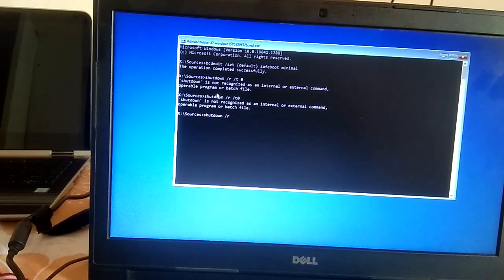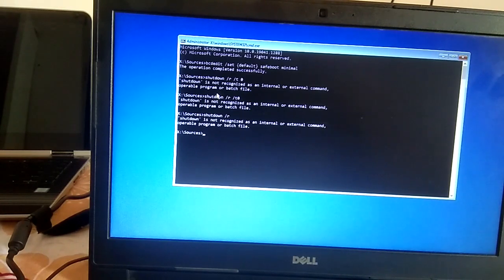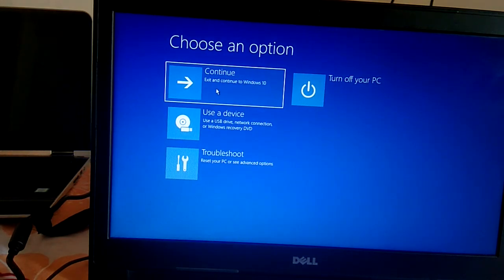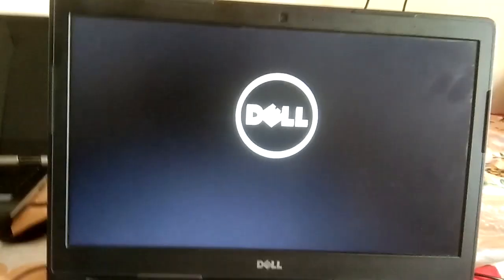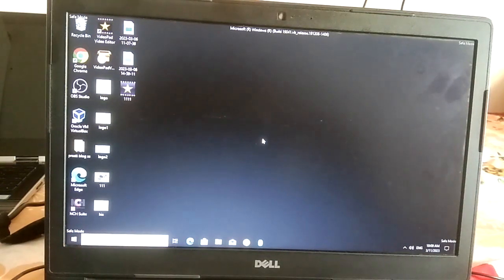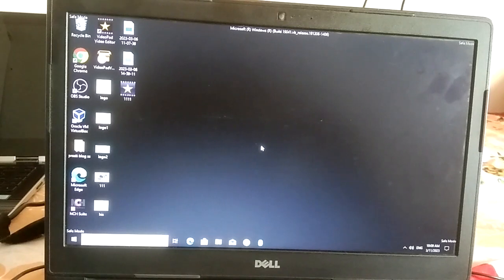Exit the Command Prompt and click 'Continue to Windows 10'. You can now see that safe mode is enabled. These are the four steps to boot into safe mode on Windows. If this video was useful, please hit like, subscribe, and share. Thanks for watching.